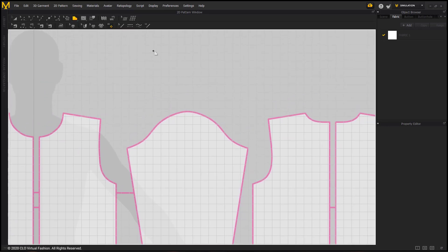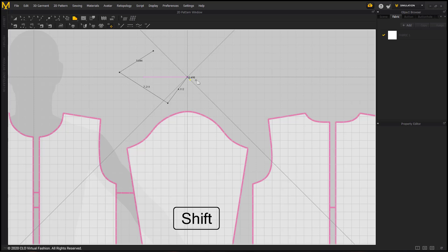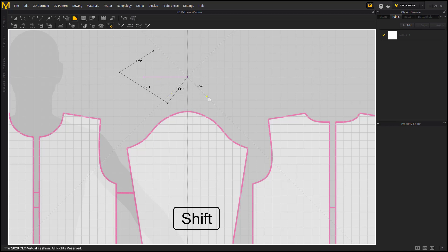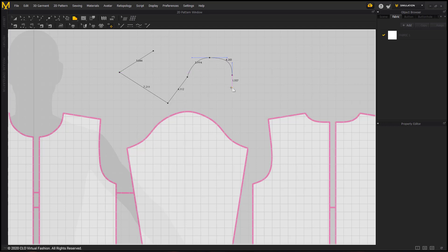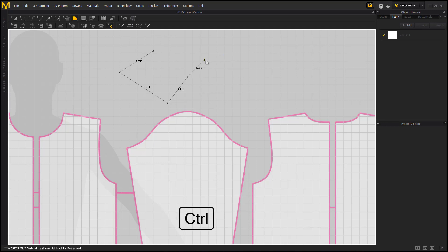Just clicking makes a straight line segment between points. Holding shift makes a 90 or 45 degree line between the original point you had. And I can create bezier curves by clicking and holding and dragging on those segment points. Holding control and clicking makes curve points.